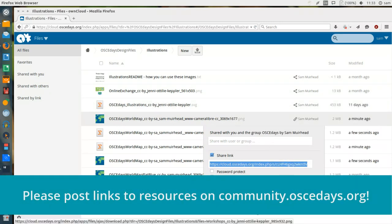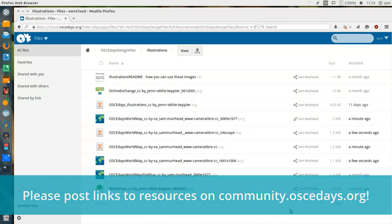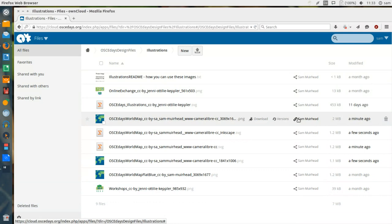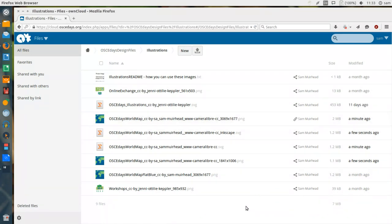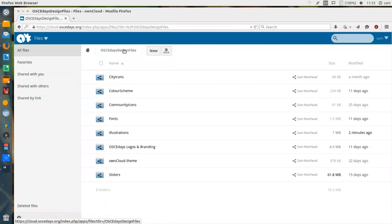You can now see that the Shared icon has turned into a public link icon. This informs users of OwnCloud that this has been shared publicly, and anybody can access it.